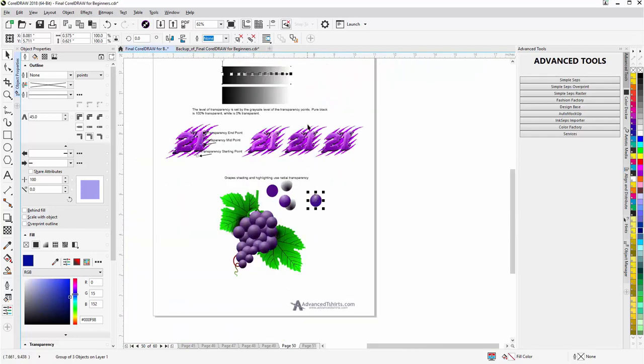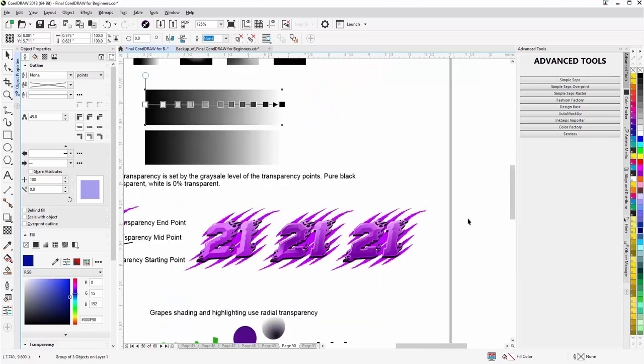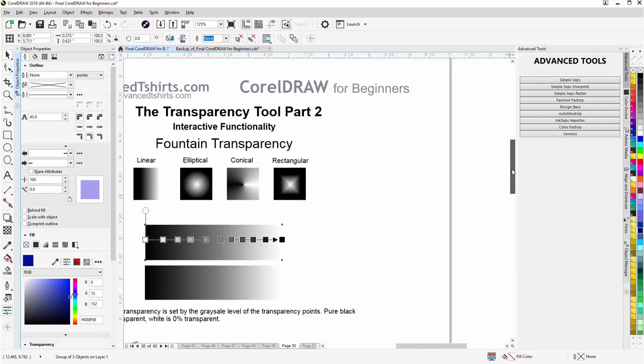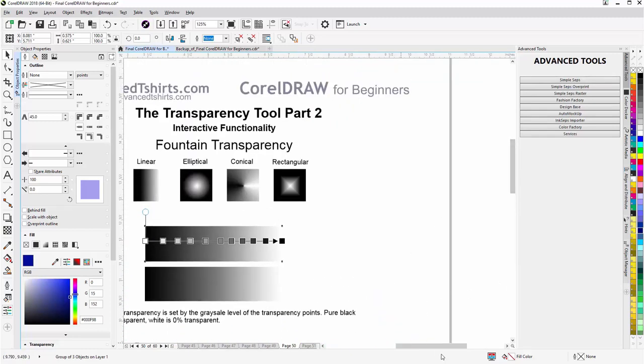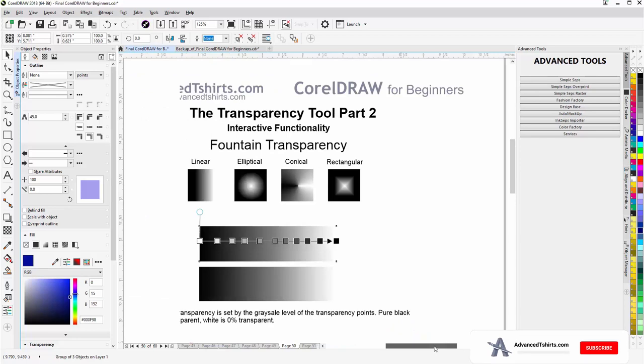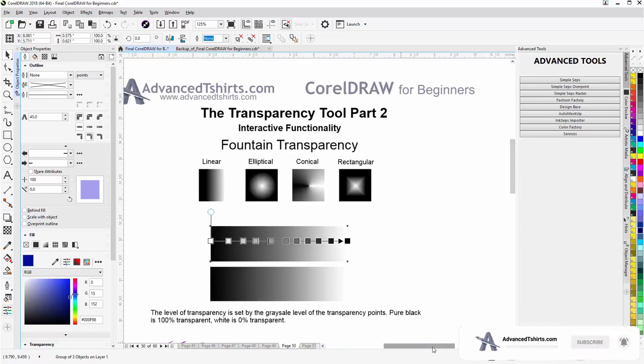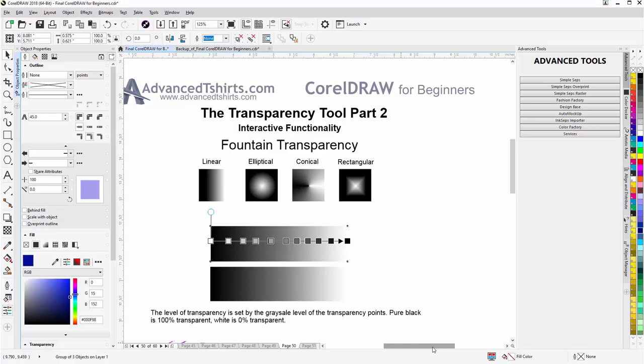So that's an introduction to the fountain transparency. I use it quite frequently. You'll want to practice with it and really get it down. Then really think about how you can use it creatively in your graphic design process. We'll wrap here and continue in our next video session.